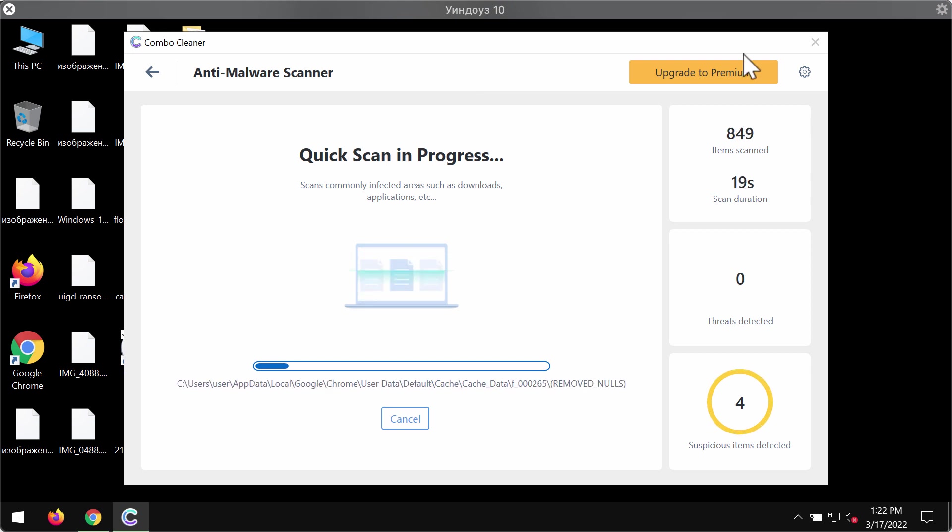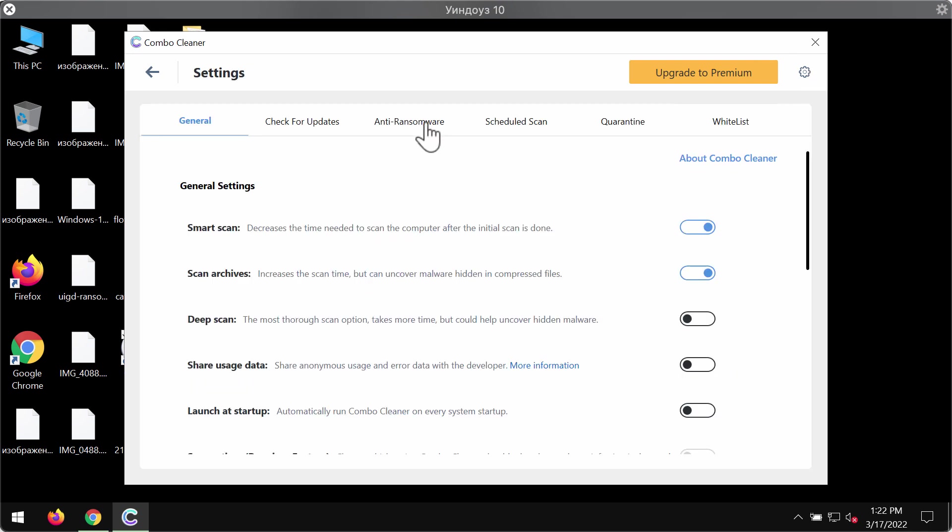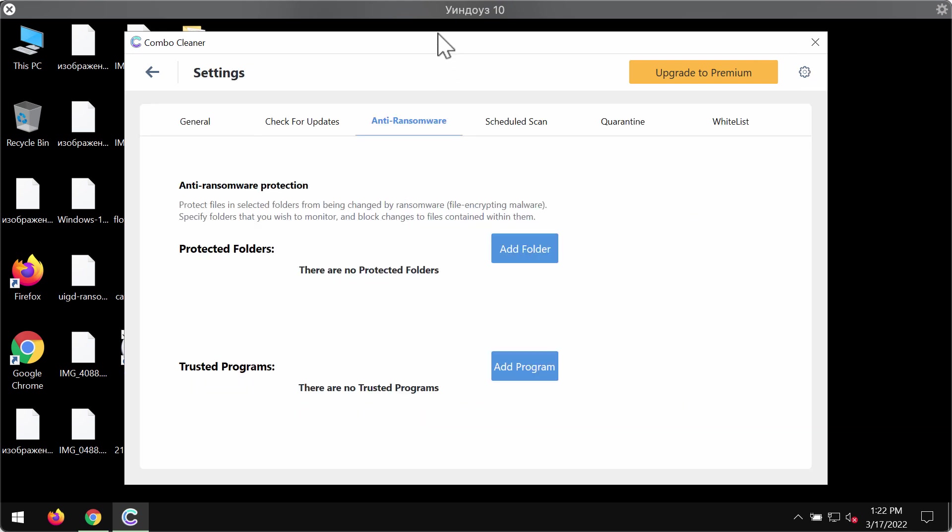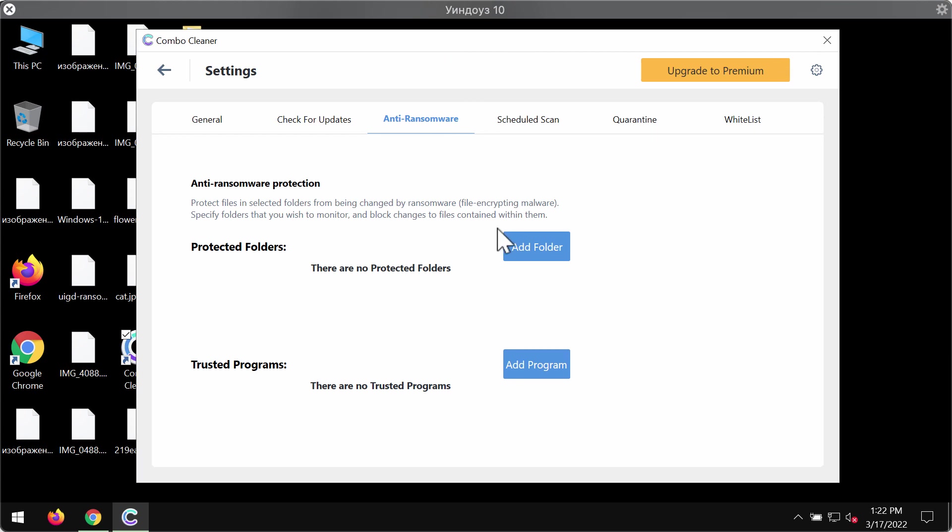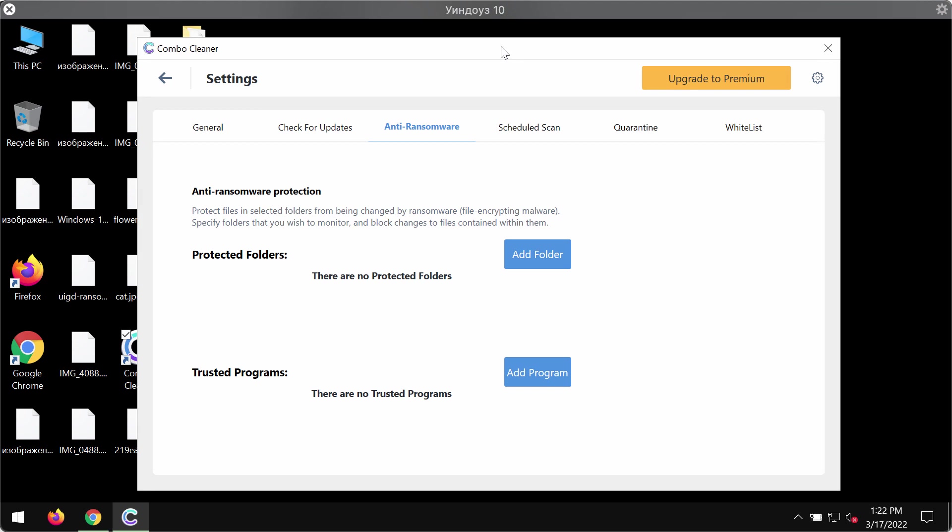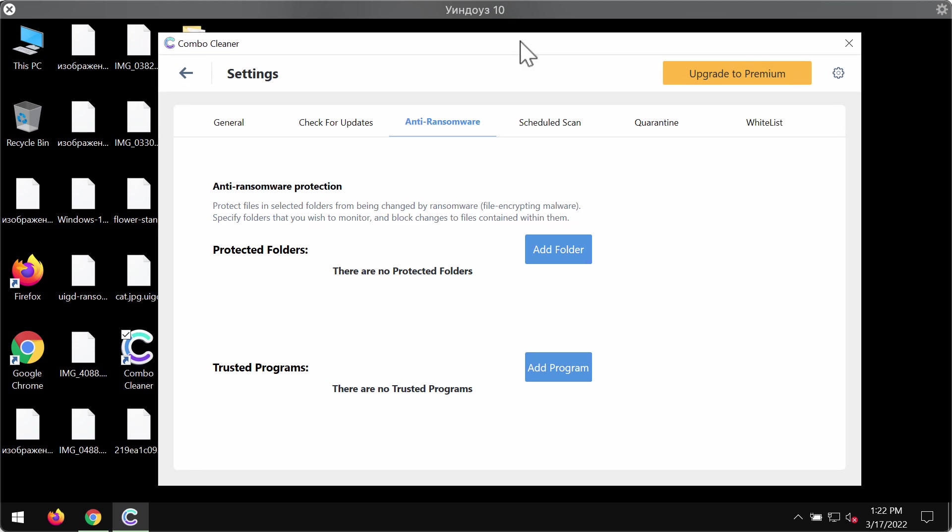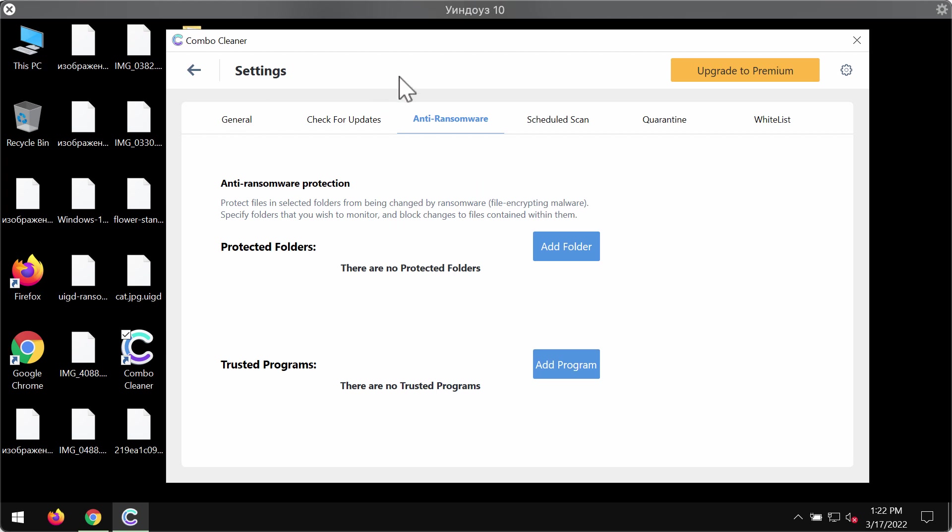ComboCleaner is provided with the excellent feature called anti-ransomware. It allows you to add one or several folders on your system that will always be protected against ransomware attacks. But once again it's part of the premium license.